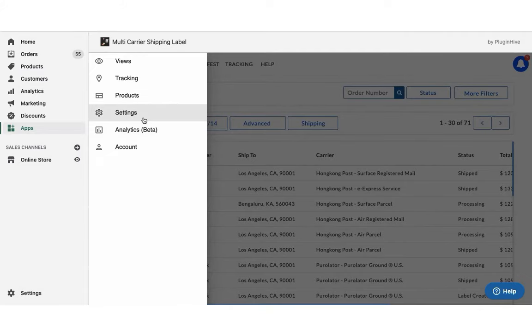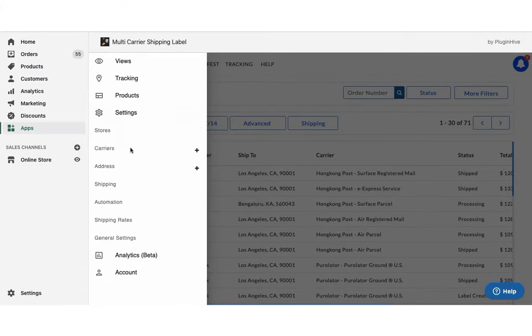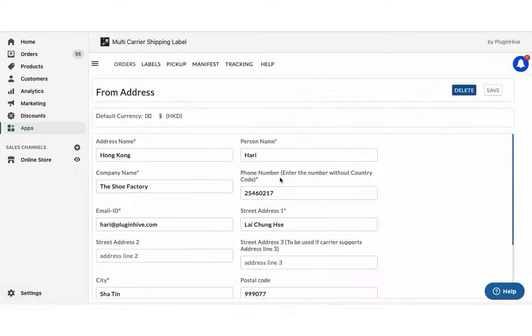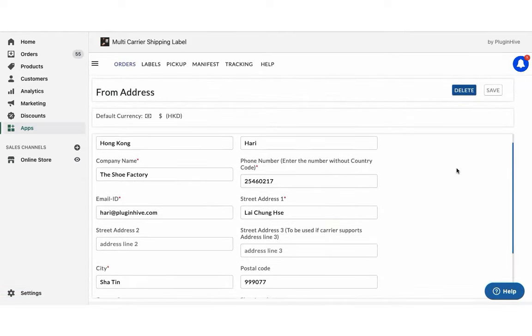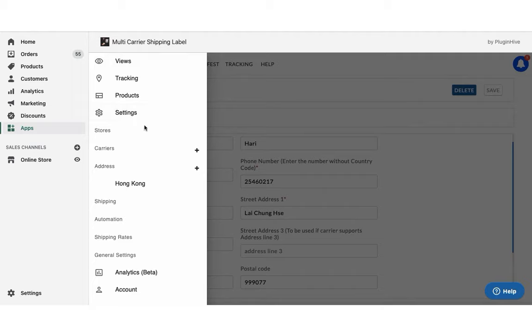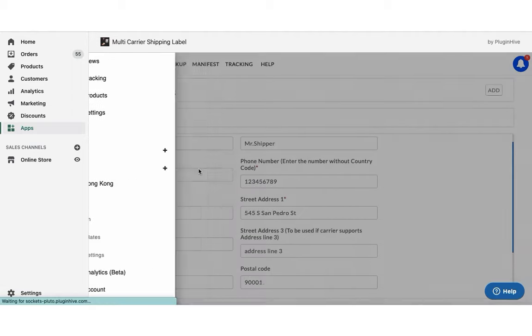Once you install the app, it'll automatically configure your store location as the shipping origin. You can modify the address or add multiple shipping addresses if required.